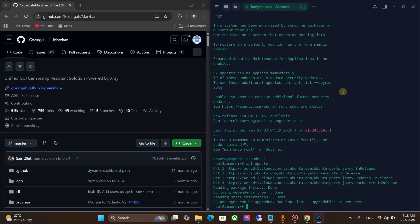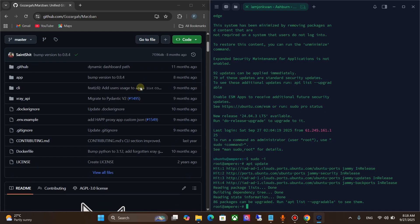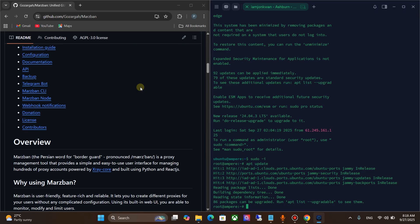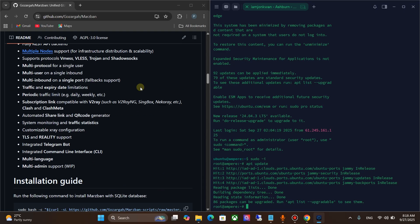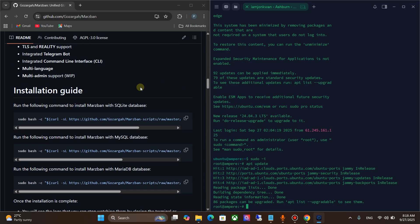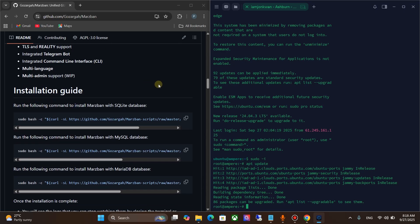Scroll down on the Marzban panel website. Let's install Marzban with a SQLite database. For that, run this command.